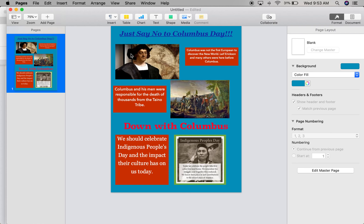I have my three photos here, and then I have my three reasons why we should not celebrate Columbus Day. The first one: Columbus was not the first European to discover the new world — Erickson and many others were here before Columbus. My second reason: Columbus and his men were responsible for the death of thousands, not just from one tribe but from other tribes as well. And lastly, we should celebrate Indigenous Peoples Day and the impact their culture has on us today.